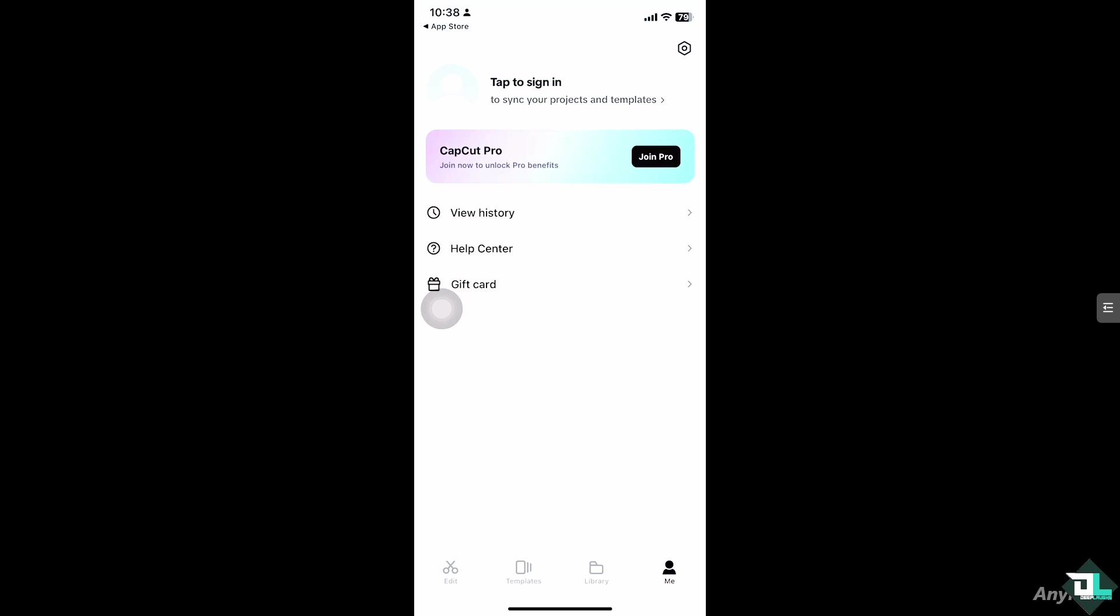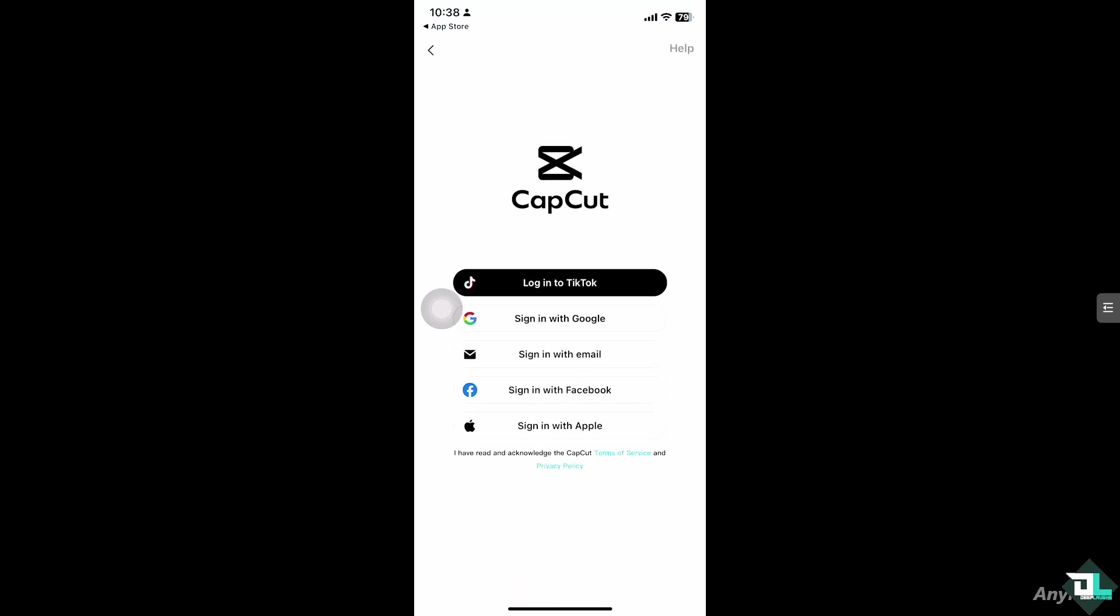Now if you want to log in, as you can see, tap to sign in to sync your projects and templates. If you do that, you will be signed in with your project again. You want to make sure you logged in using your account here in CapCut. So remember, if you logged in using your TikTok, sign in with your Google, sign in with your business or personal email. Of course, if you use your Facebook or Apple, just do that.